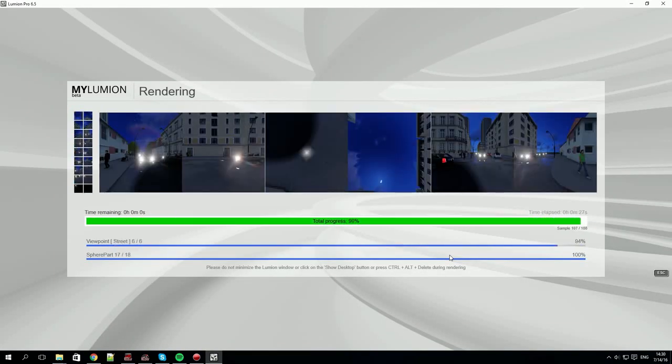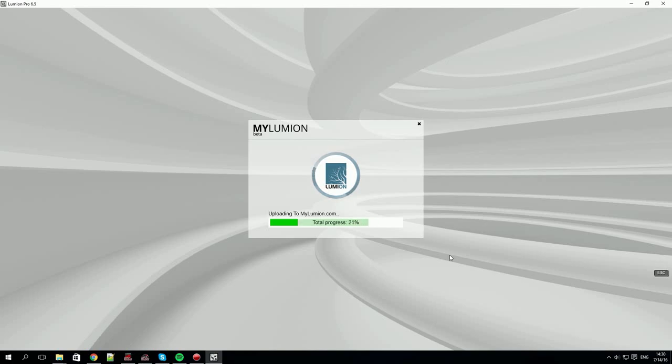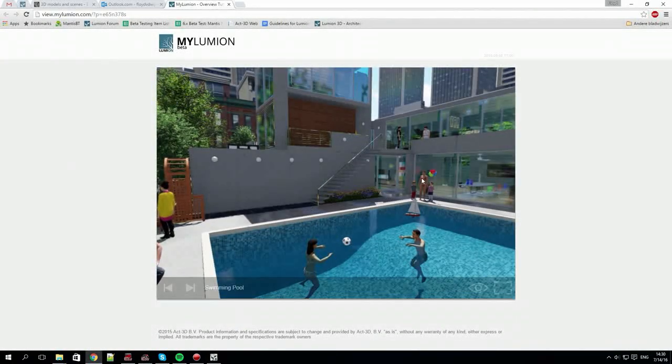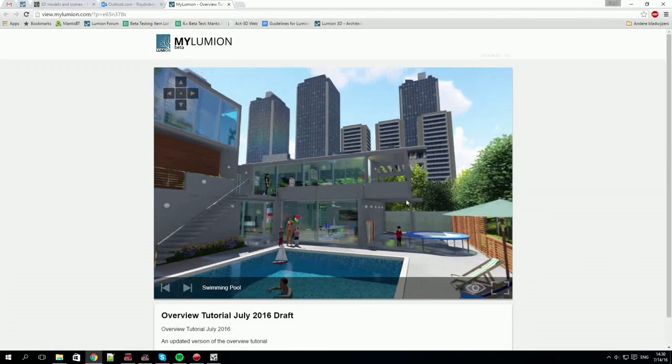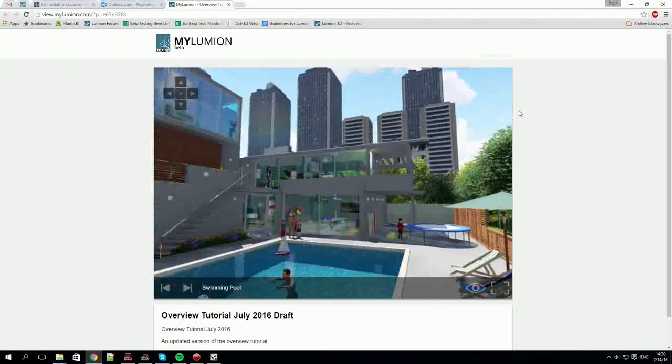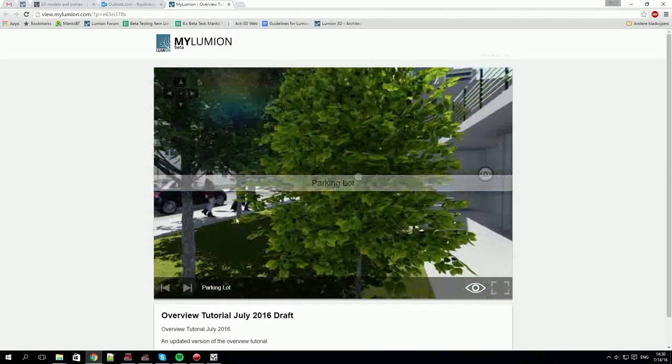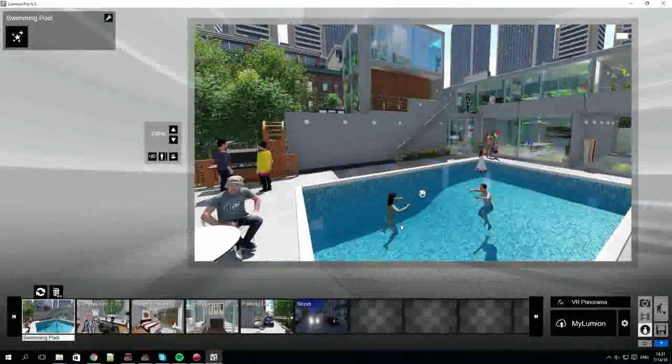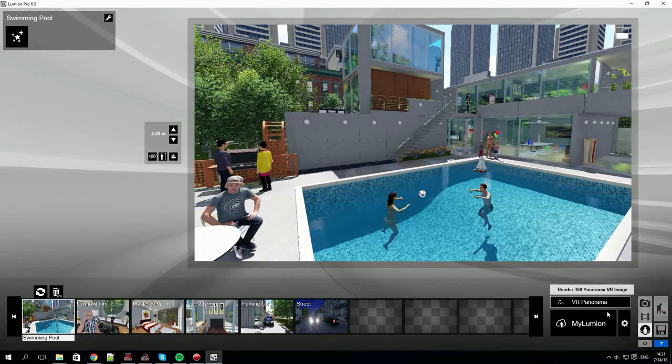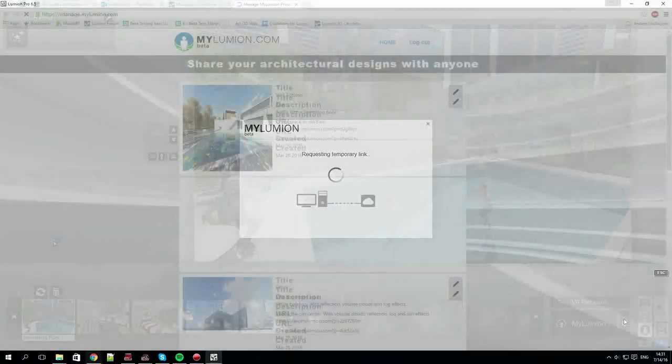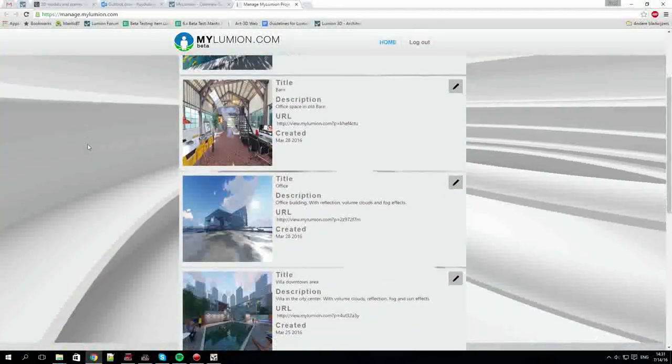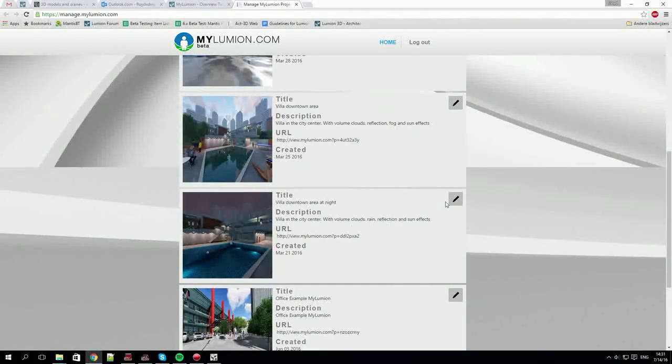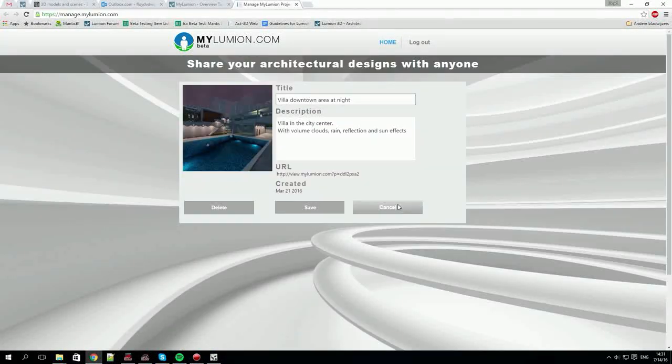Fast forwarding, we can now view the renders via the myLumion website. You can jump between viewpoints by enabling these eye symbols or using the arrows bottom left. Clicking on the settings button in panorama mode takes you to your online management environment. This allows you to view and manage your online projects.